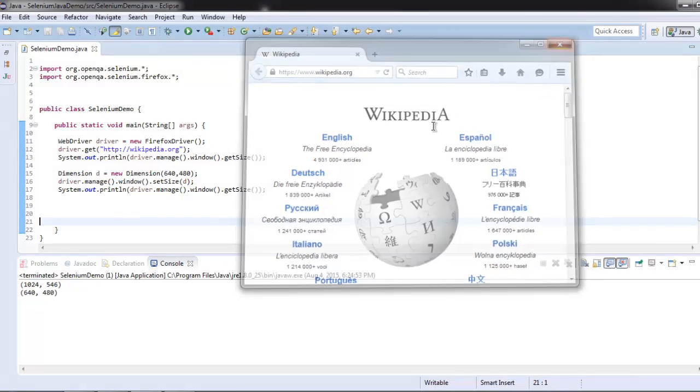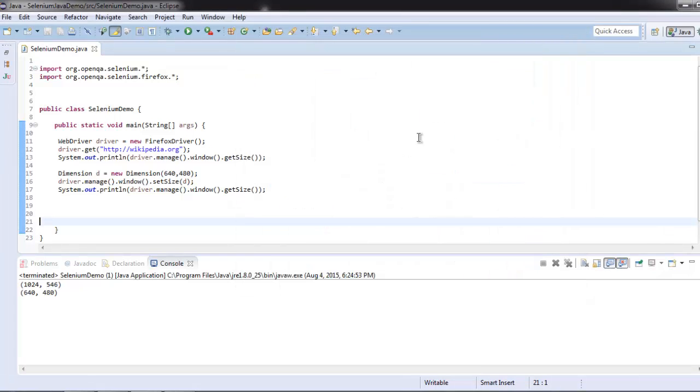So now we know how to set size for a browser with the help of Selenium WebDriver.